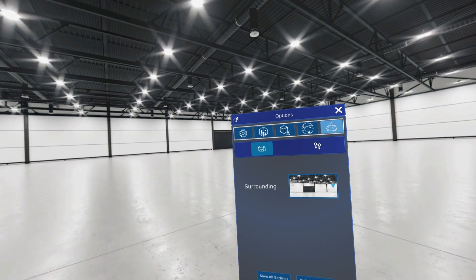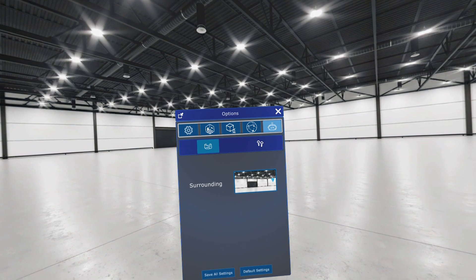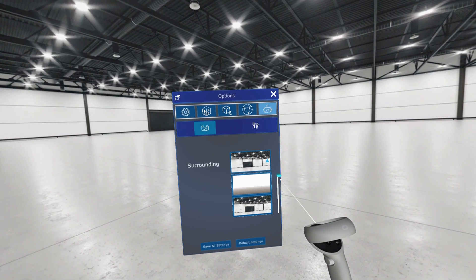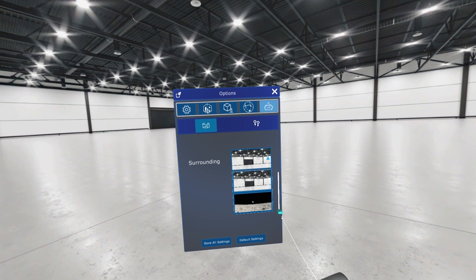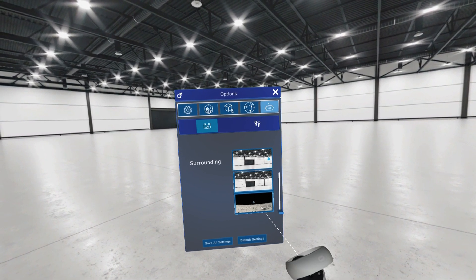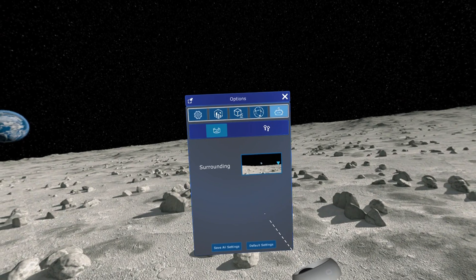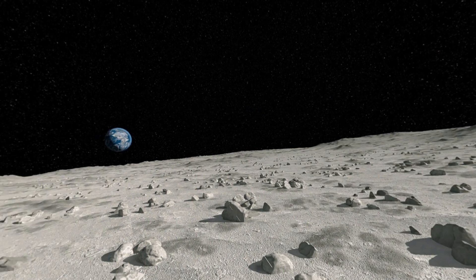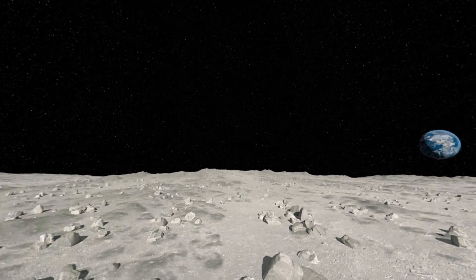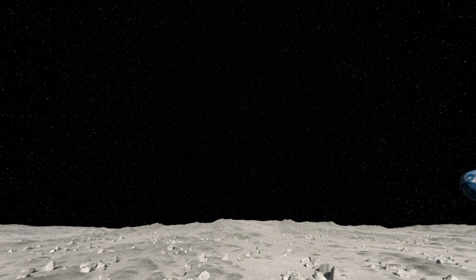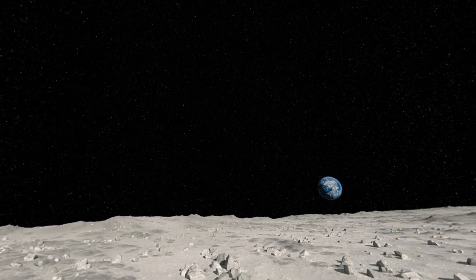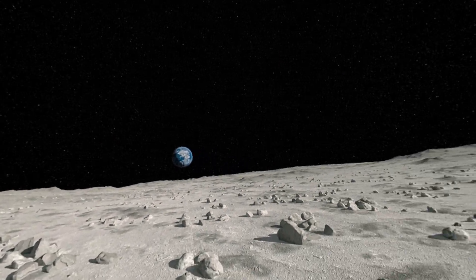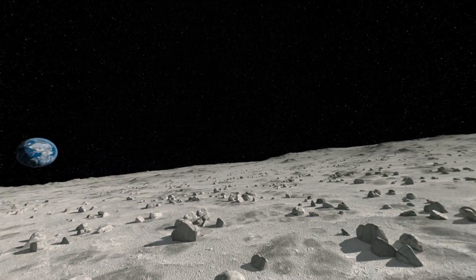With this release, we are also continuing the journey to expand the capabilities of the VR version of our software. In the past, users were working with skyboxes provided by HoloLite Space. Now you can upload your panorama picture and customize your own working environment.